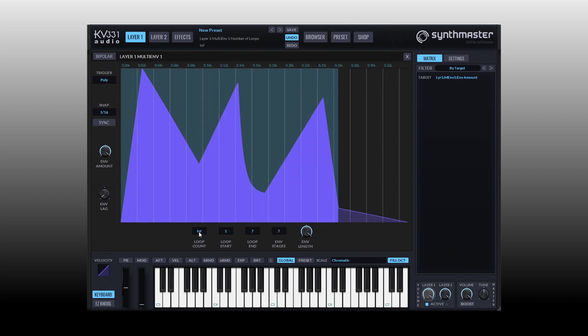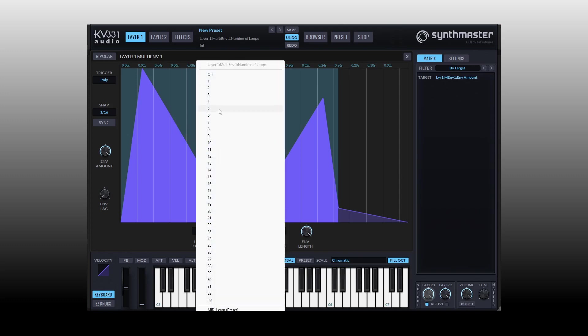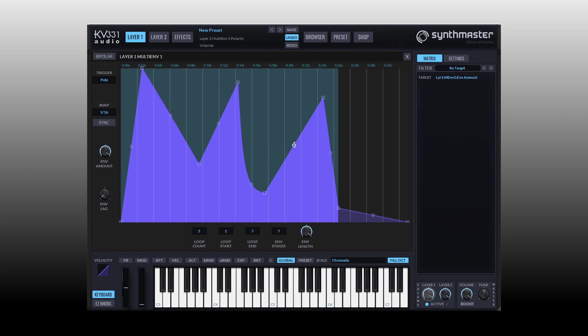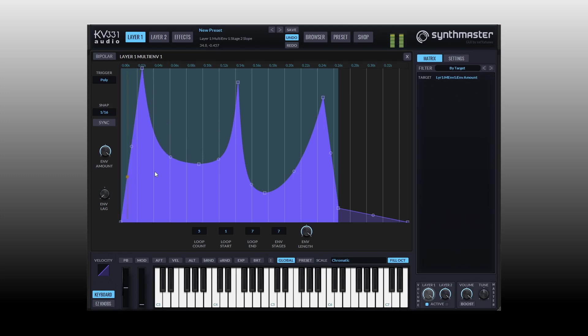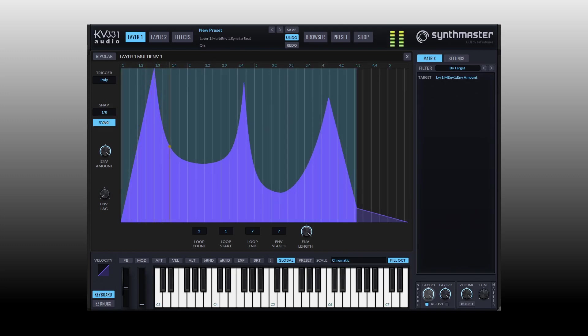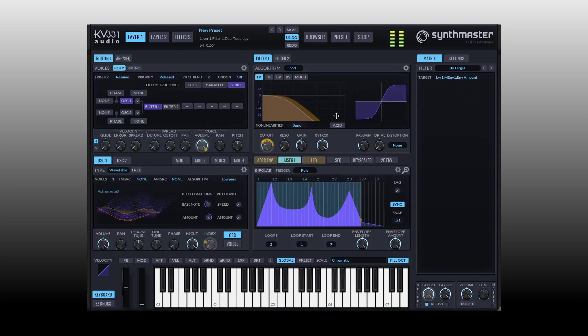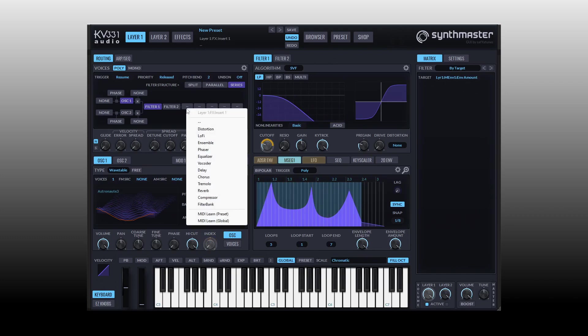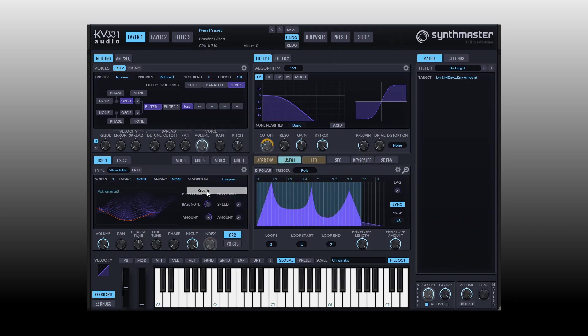We can even change the loop count to be a specific number so if we only want to have it loop five times we can set that then as I press and hold. We have bipolar control up at the top so by clicking we can toggle that on and off. We can add curves to our envelope by clicking on the white circles that are in between our points that we add which is going to change the feel of this envelope. Let's actually turn our sync back on to get a better feel for that.